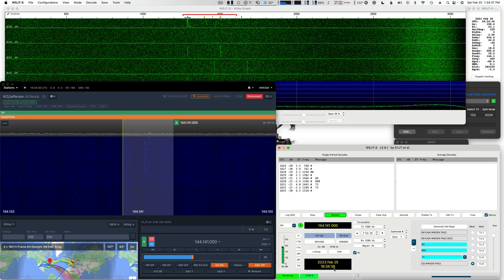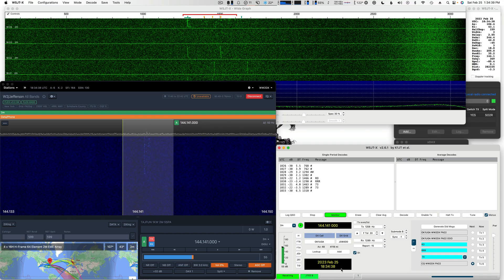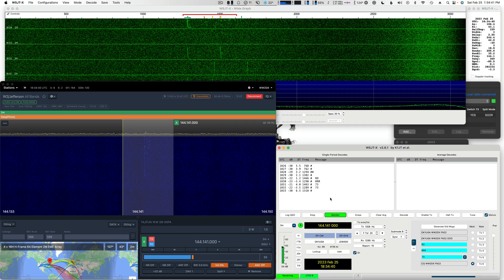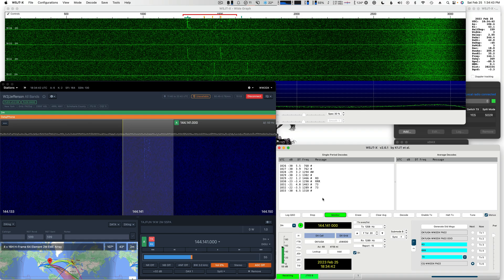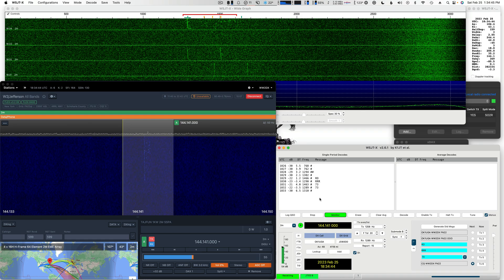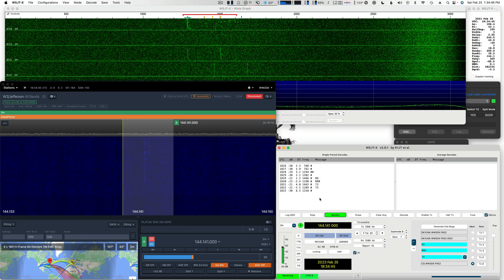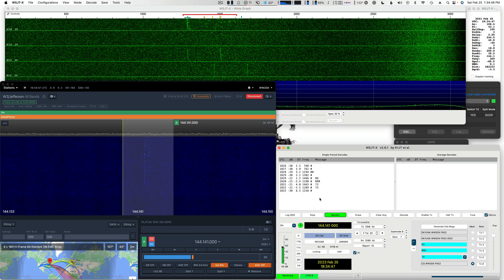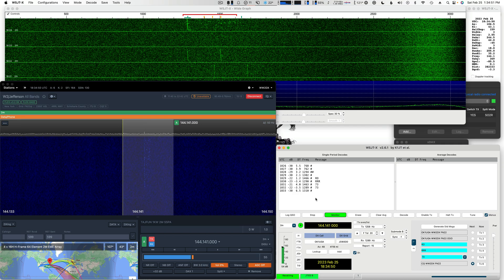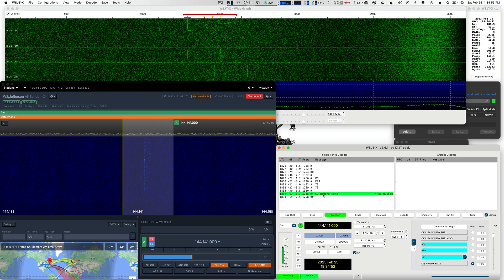So we're going to wait for 50 seconds past the minute. Strong, very strong signal. There we go, there we go.